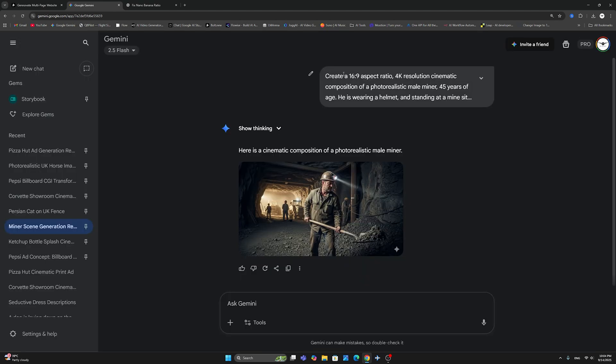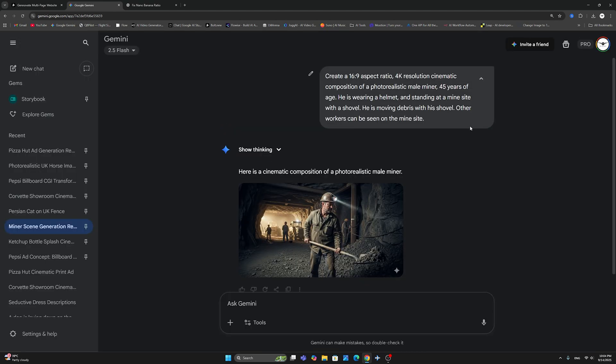And actually, what you need to do in order to properly get the 16:9 aspect ratio and 4K resolution is to begin your prompt by saying: create a 16:9 aspect ratio, 4K resolution cinematic composition of a photorealistic male miner, etc. So the most important thing is that you start your prompt with 'create a 16:9 aspect ratio, 4K resolution,' or whatever resolution you want.